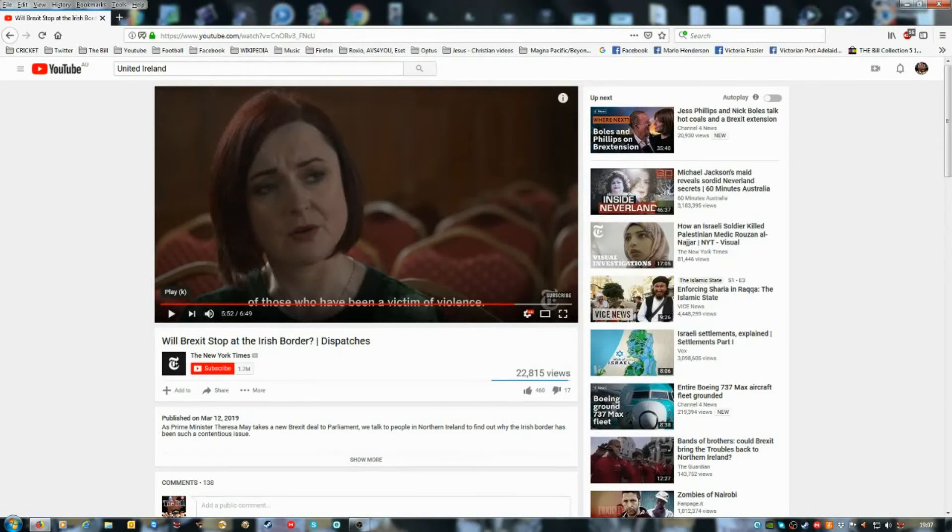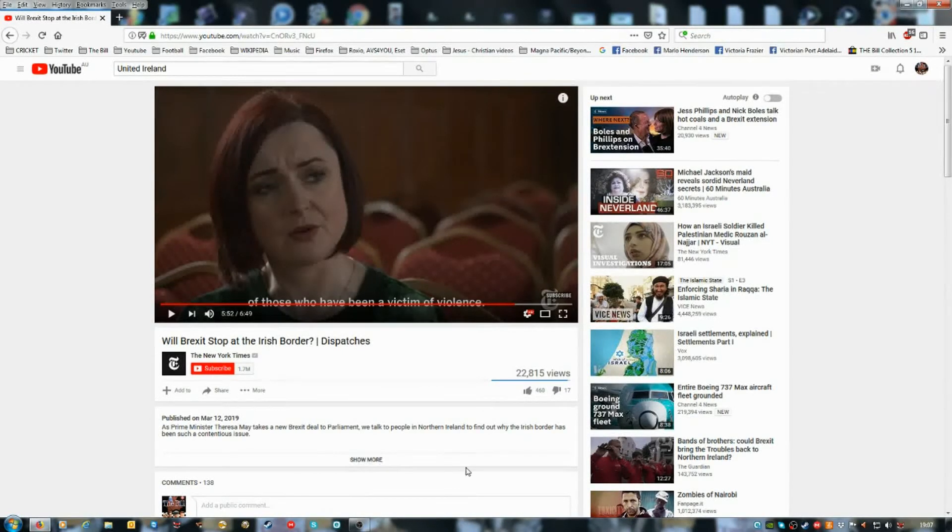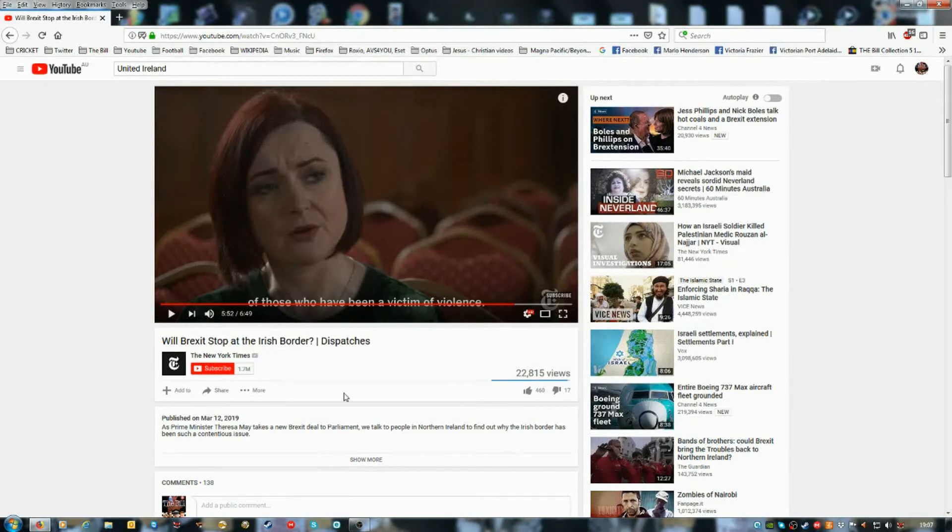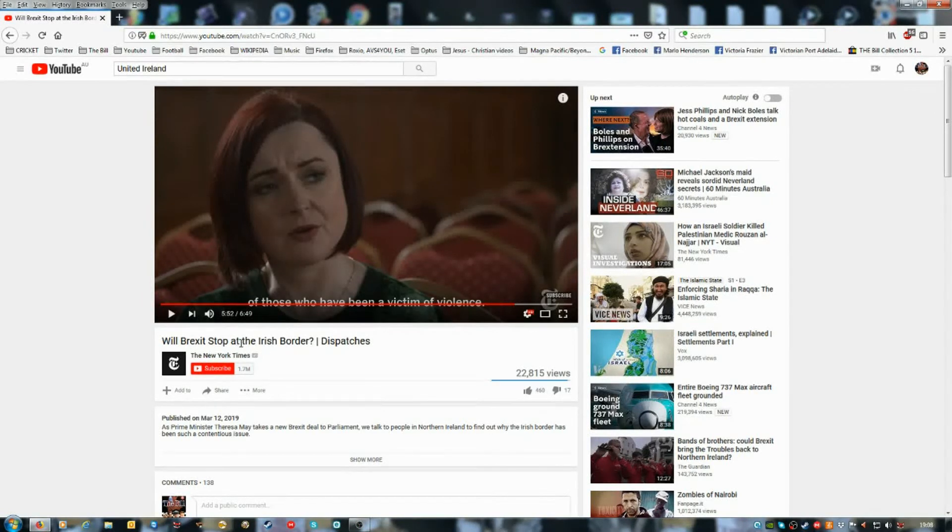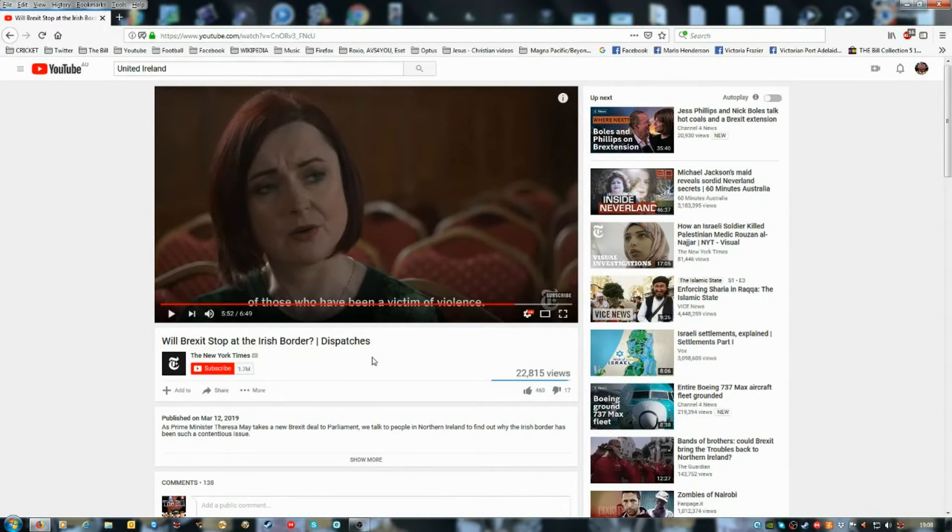Hi guys, I've been watching this video. I won't play the video now. Will Brexit stop at the Irish border?